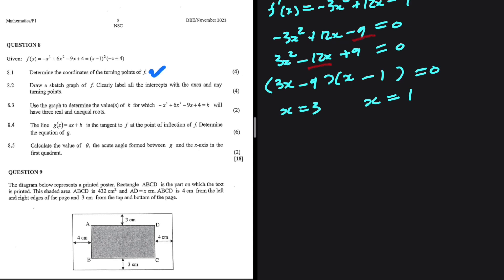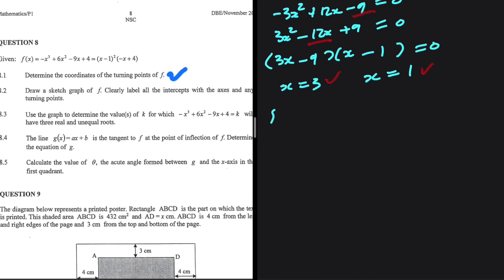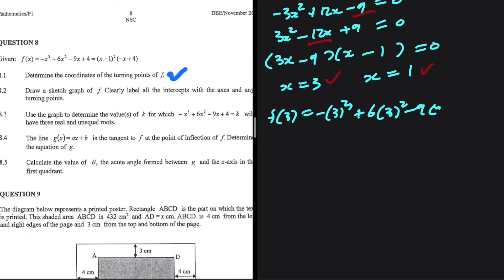From 3x - 9 = 0, we get 3x = 9, so x = 3. We need the coordinates, so we substitute these x-values into f(x). f(3) = -(3)³ + 6(3)² - 9(3) + 4, which equals 4.